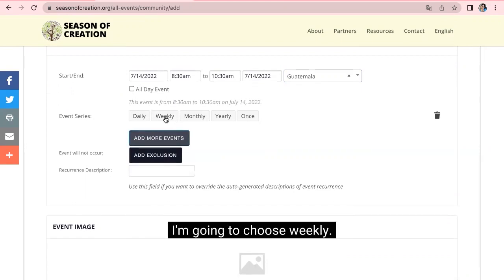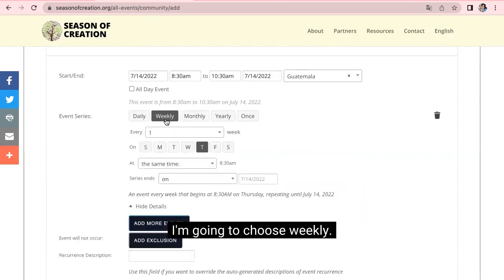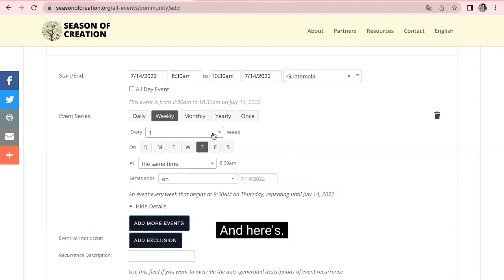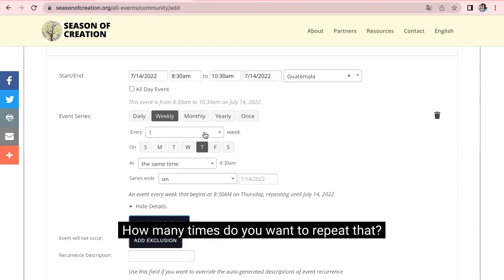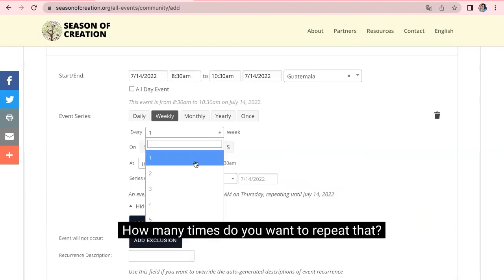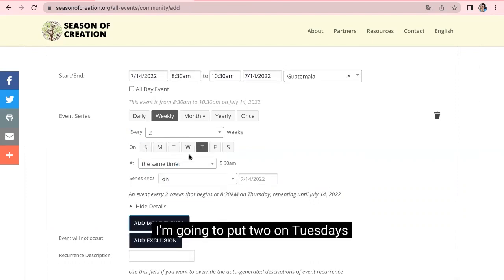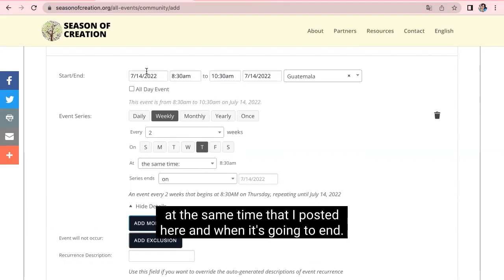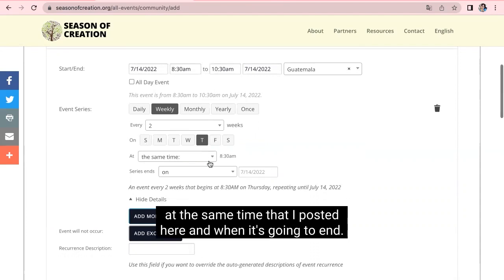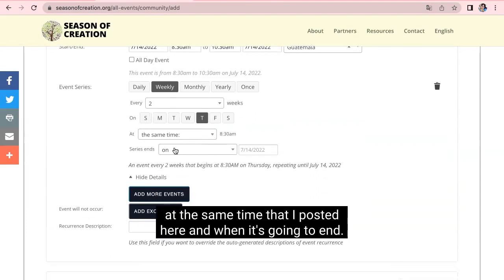I'm going to choose weekly. And here's every how much time, how many times do you want to repeat that. I'm going to put two on Tuesdays at the same time that I posted here and when it's going to end.